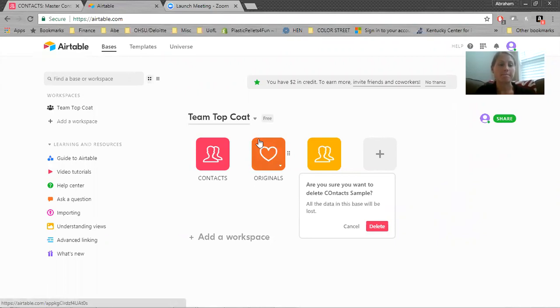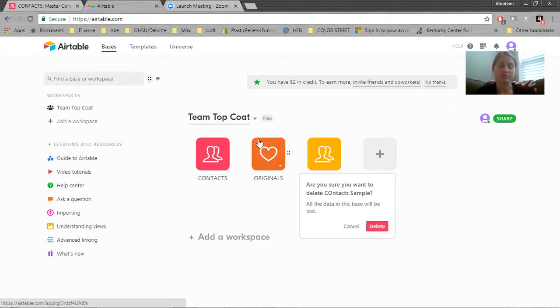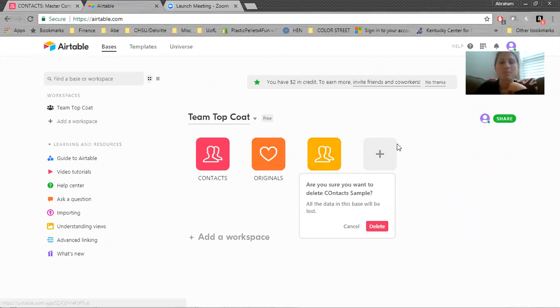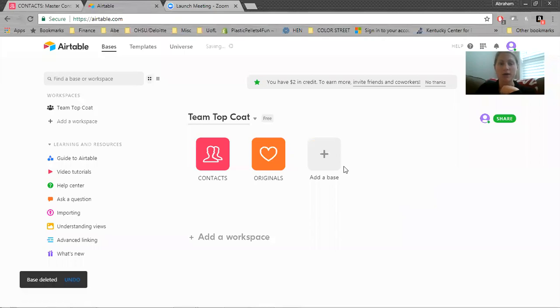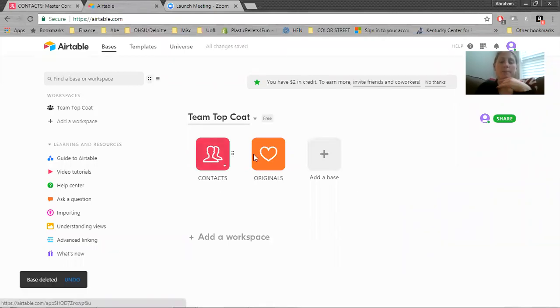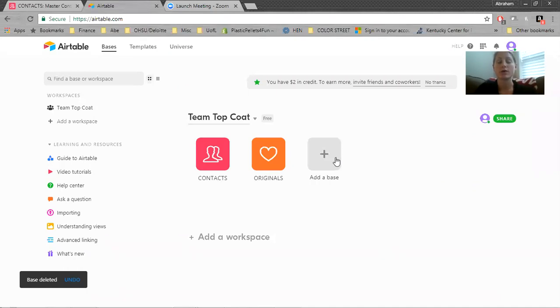You can upgrade to the pro version, but really the free version is totally sufficient for the needs that I think we need. So the first thing that you're going to do is, this is what I've got. This is my contacts, but I'm going to show you how to create your own.